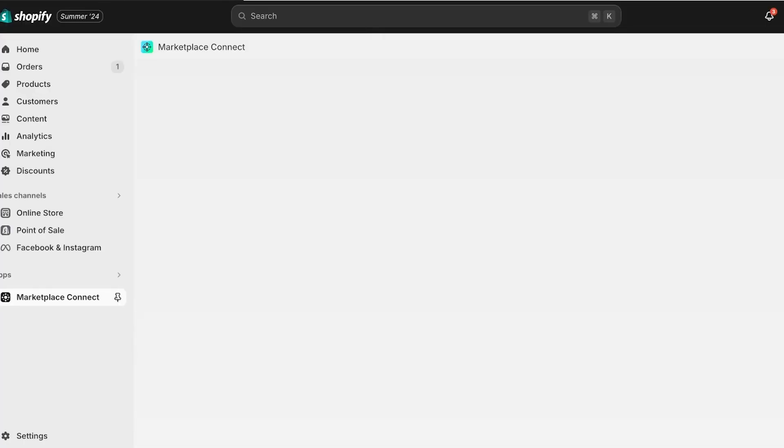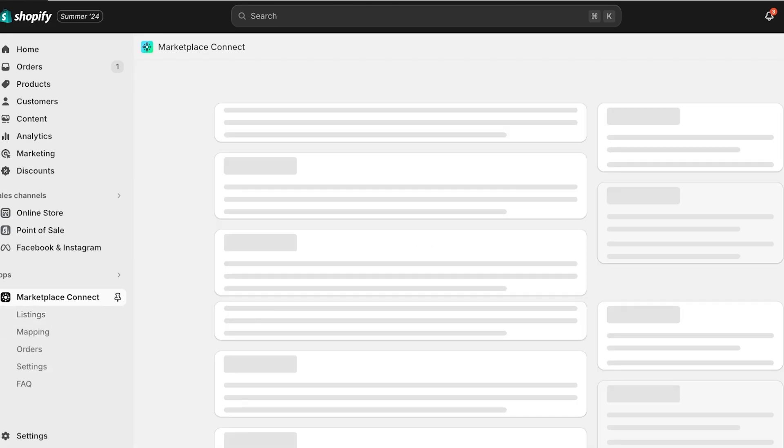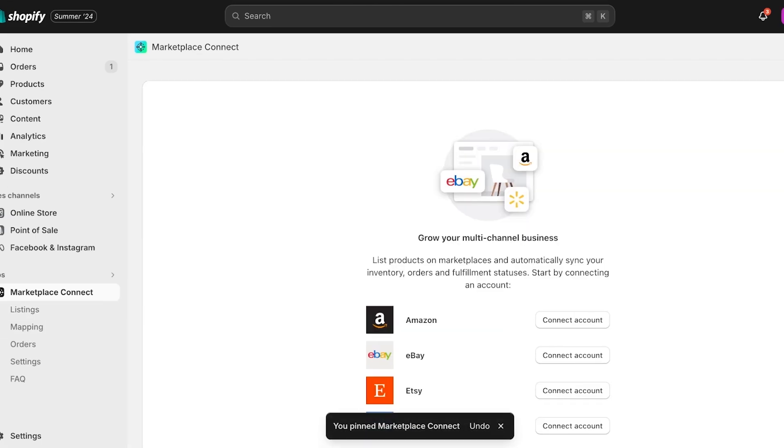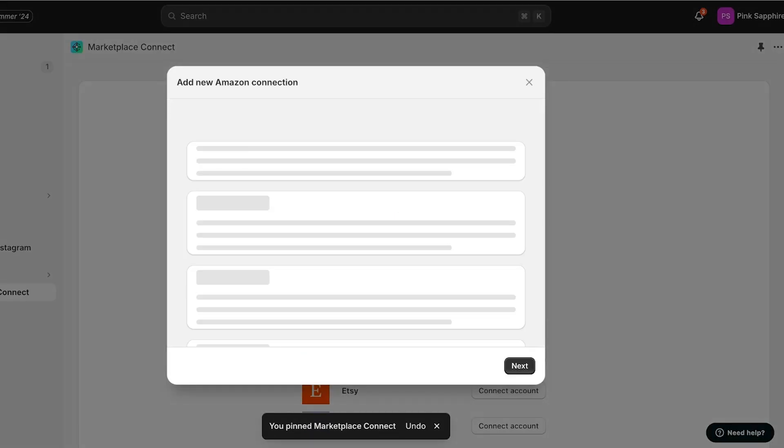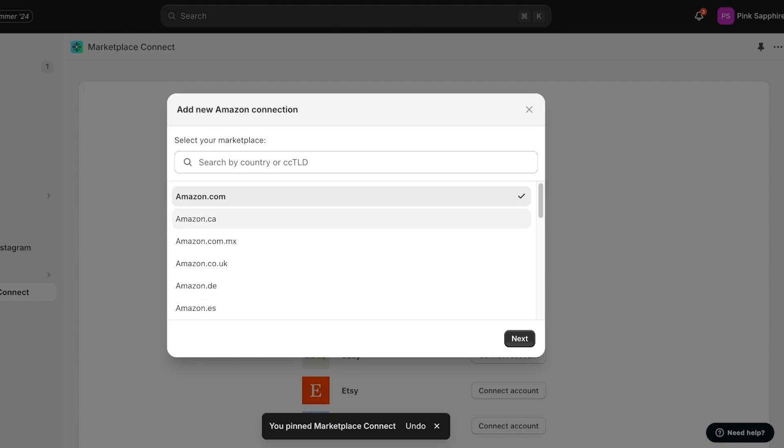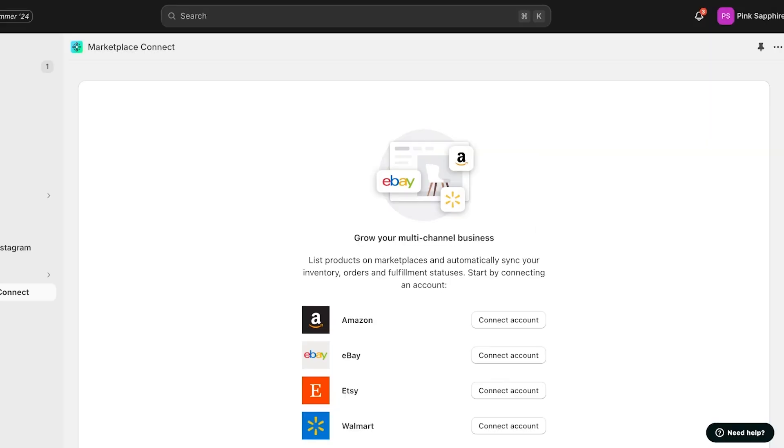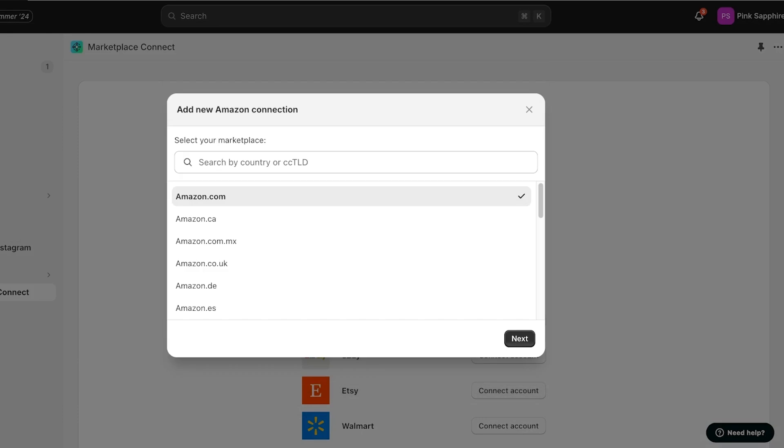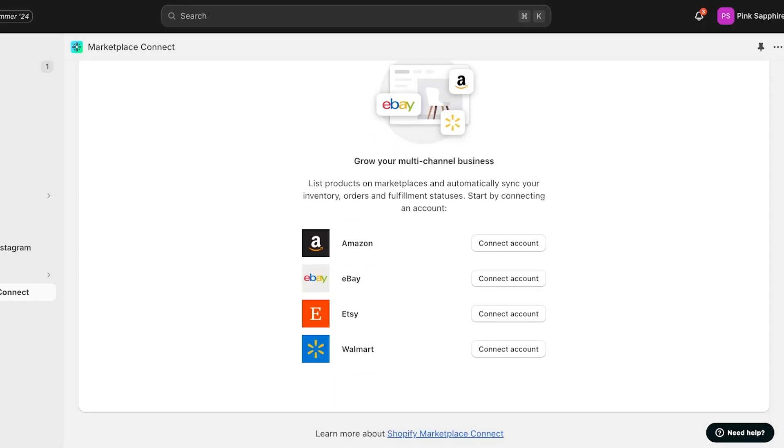Now once this connection has been made, you will see under Apps on the left, Marketplace Connect. You can pin this to your navigation for easier access. Once you've done that, you can click on Connect Account. You're going to choose your specific Amazon seller account because seller accounts usually are based on a specific country, so you can link that particular country and then click on Next. We're going to link it over here. Click on Next, and once we click on Next, a new pop-up will open up for you.